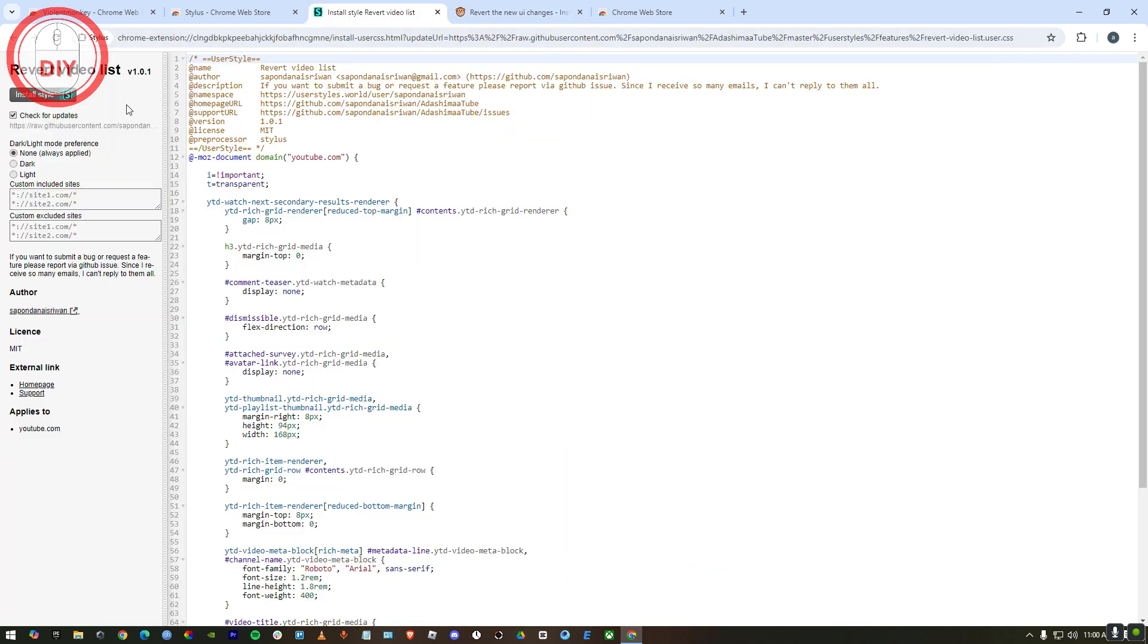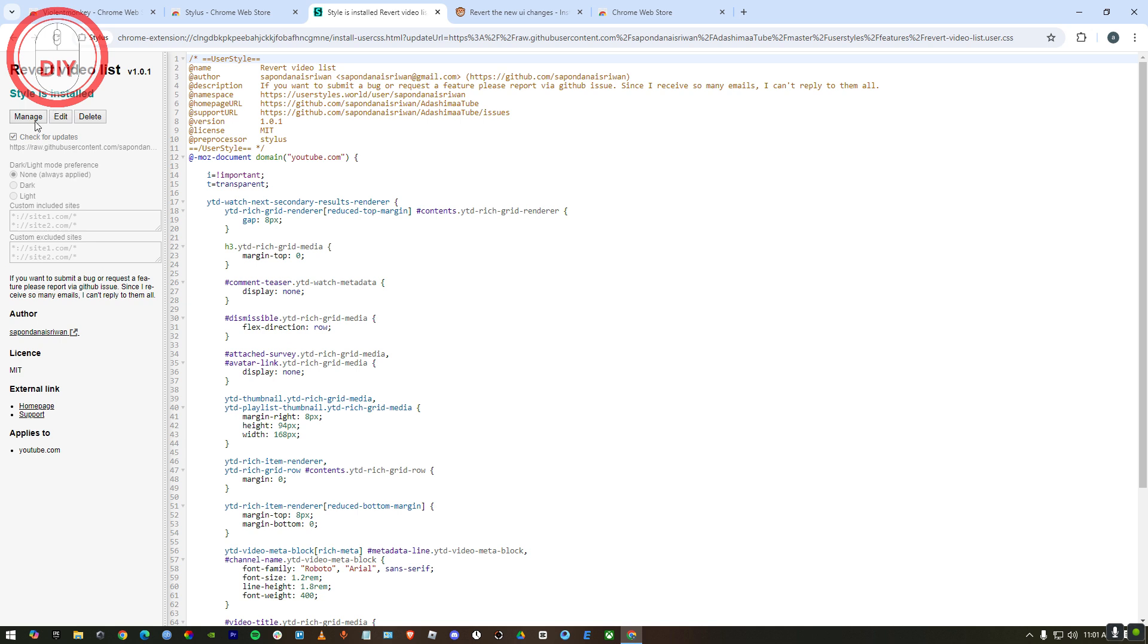Here as you can see I also have the link for Stylus. You'll be able to see it in the description. Just press on the second link and it will bring you here. Now just press on install Stylus. And here as you can see, Stylus has been installed.